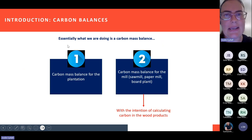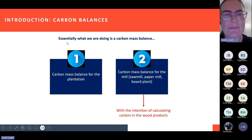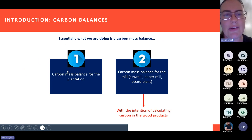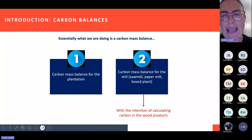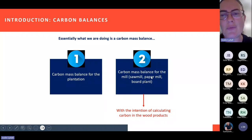Essentially, what we are doing here is a carbon balance — a carbon mass balance for the plantation. Secondly, in terms of determining the carbon in the harvested wood product, we will be doing a carbon mass balance for the mill — sawmills, paper mills, board plants, etc. Ultimately, the intention of the second part is to calculate the carbon that is stored in the harvested wood product, the carbon stored in the products made by sawmills, paper mills, and board plants.